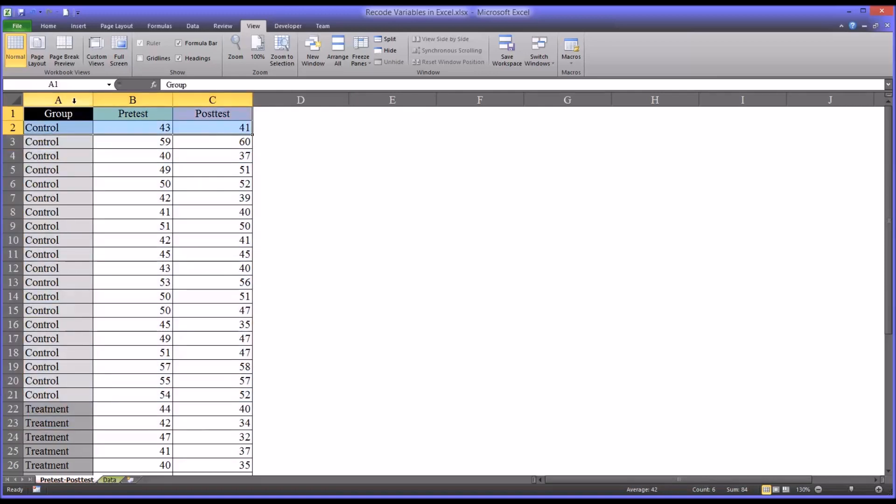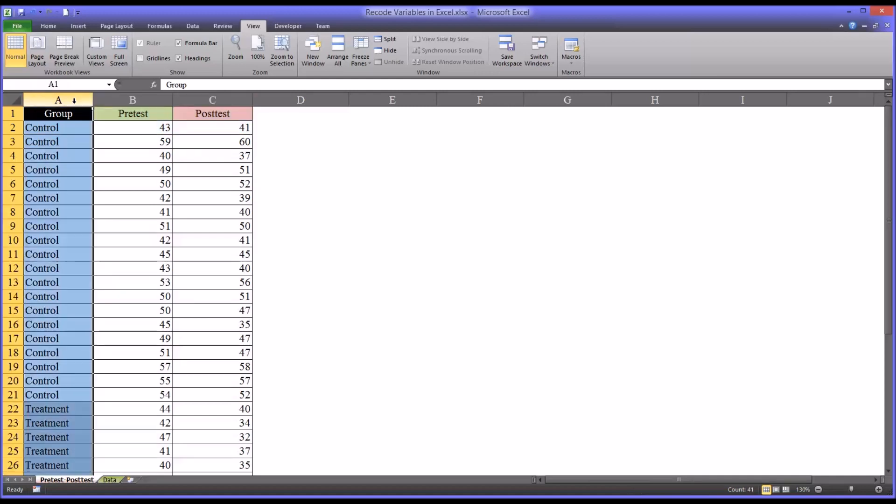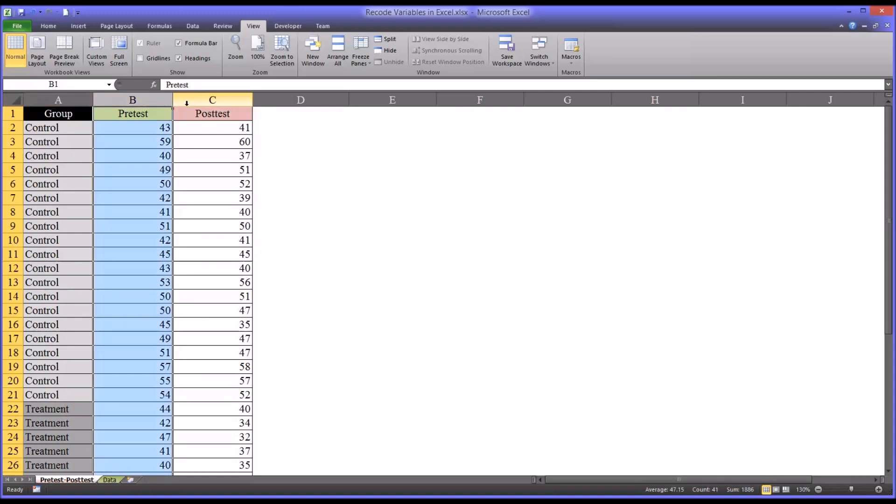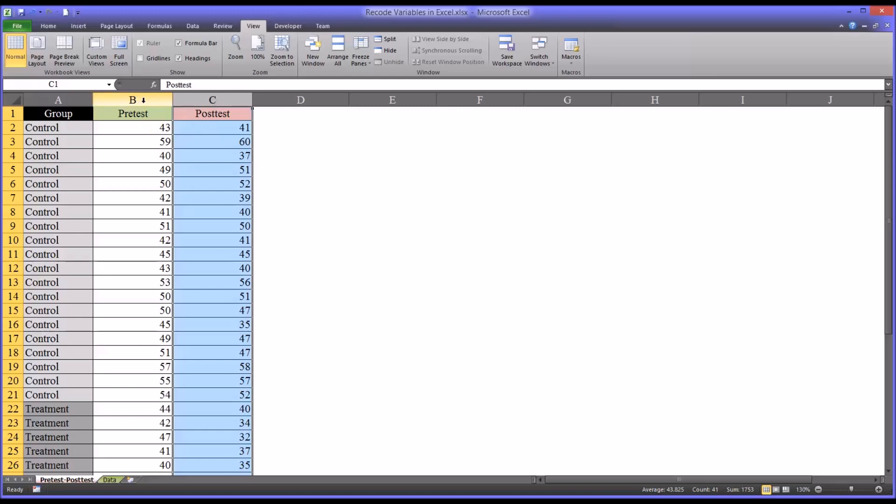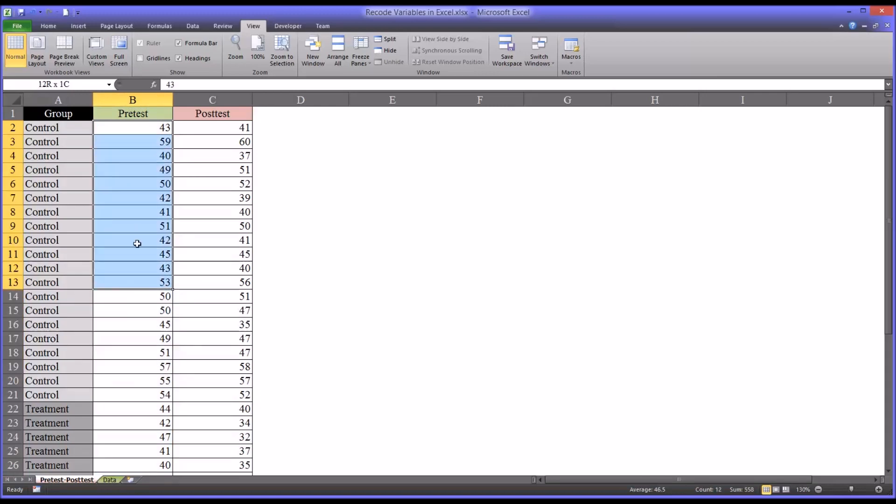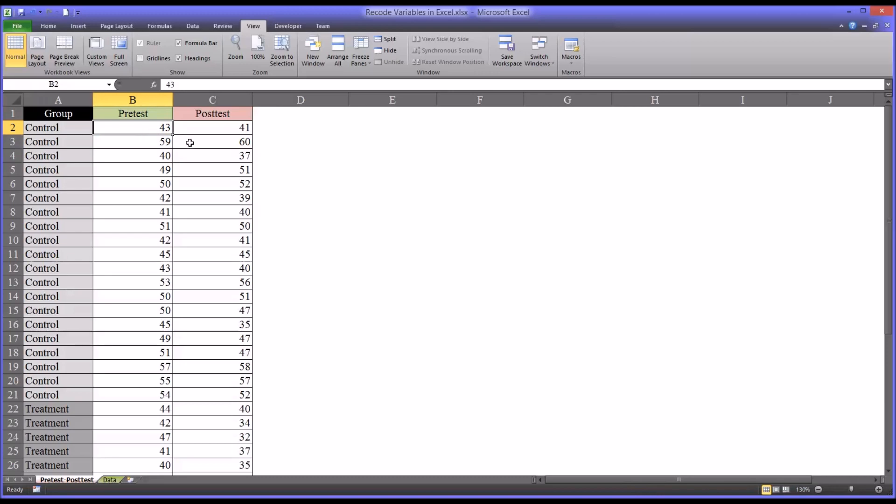So I have here three variables. I have one independent variable, two levels, control and treatment. And I have a pretest variable and a posttest variable. So let's say we want to recode the pretest variable from the values that are currently in this variable into new values that are based on these values. I'll show you a couple examples of that.